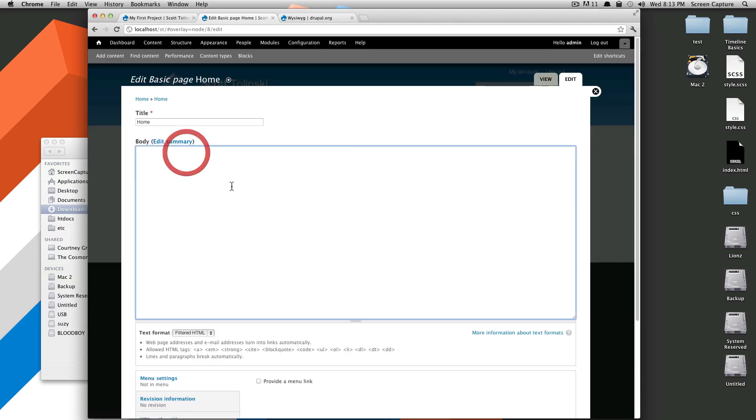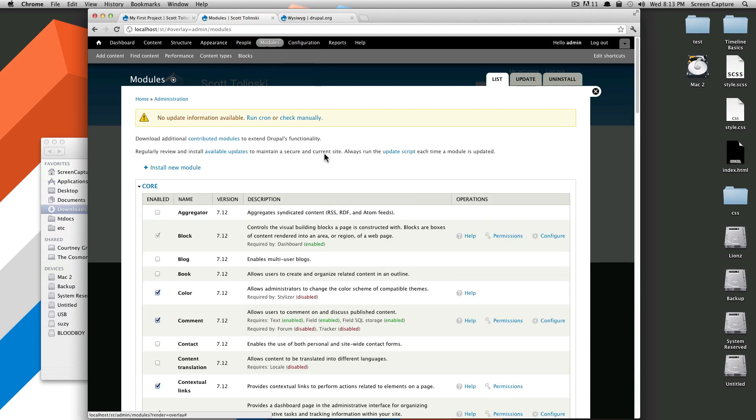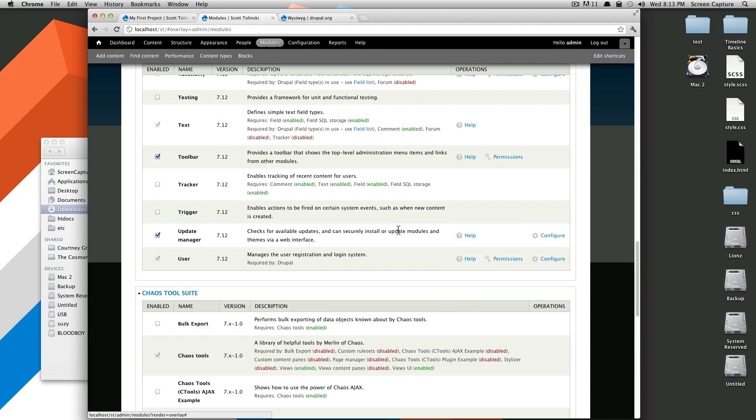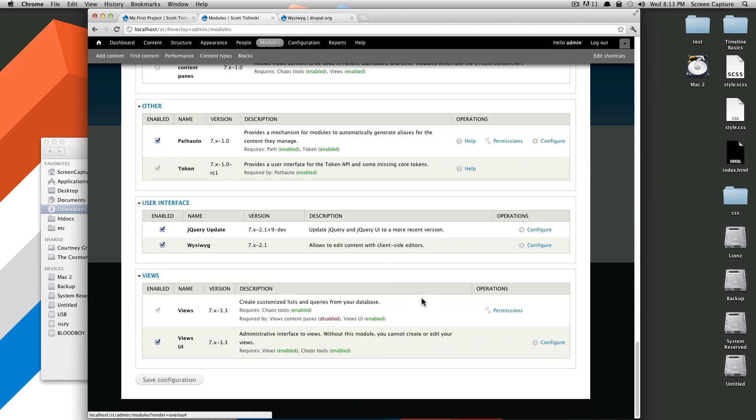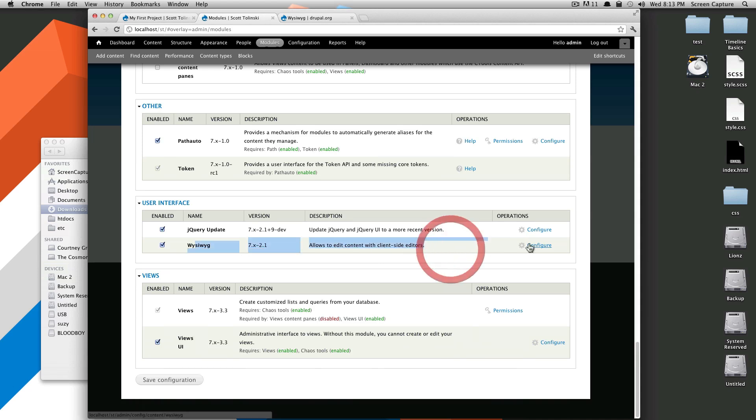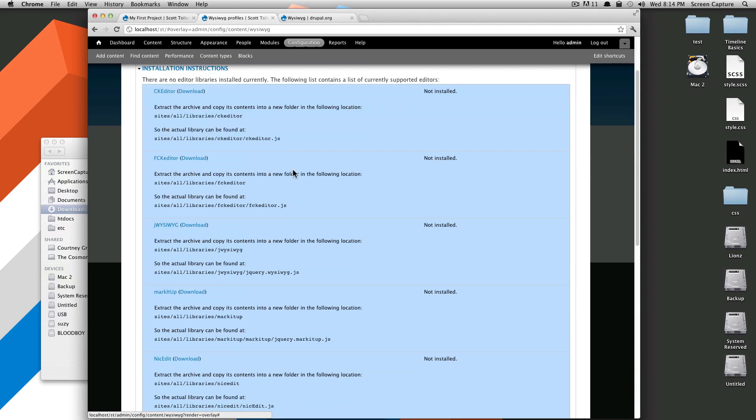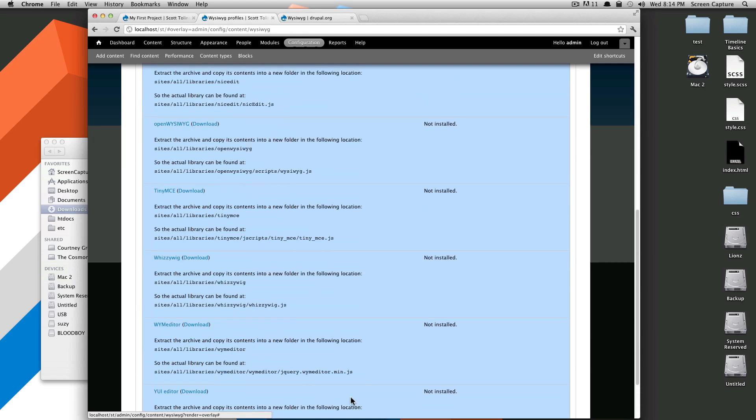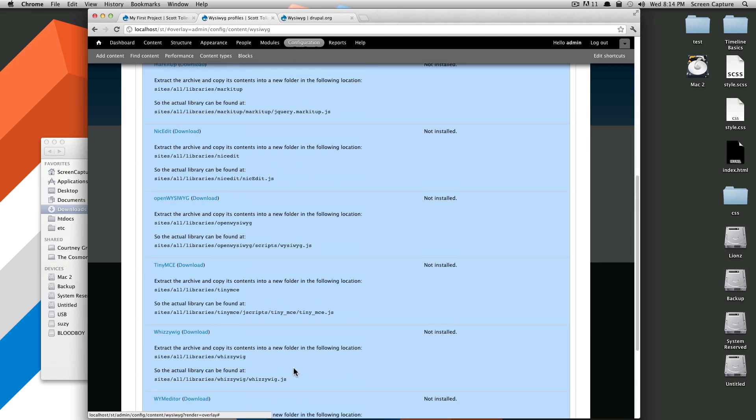If you notice, no WYSIWYG. Well, it's not that easy. What we have to do next is we actually have to go grab a WYSIWYG from somewhere. If you go back to your modules, scroll down, and we go to configure, the little gear that's next to WYSIWYG here, click that. It's going to say installation instructions. Which WYSIWYG do you want to use? And there are a whole bunch of different options.